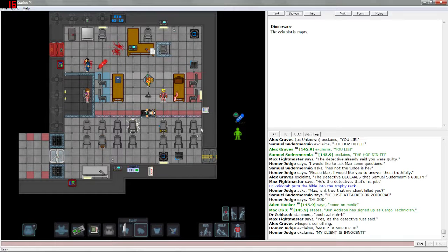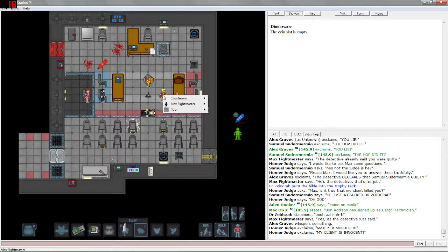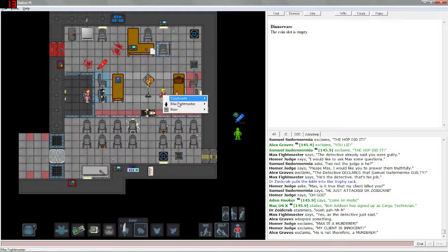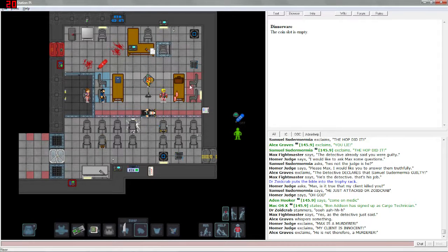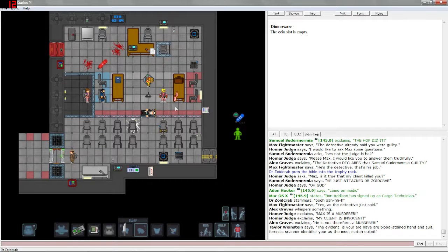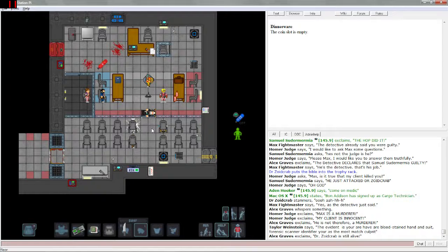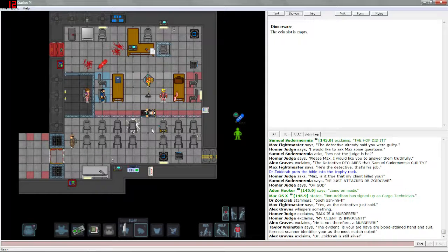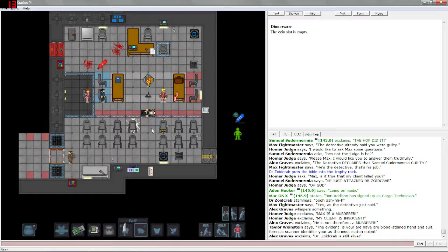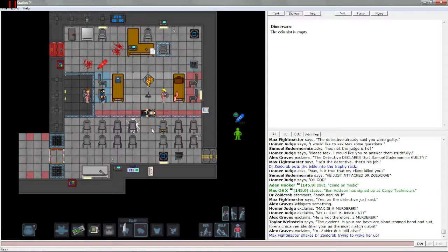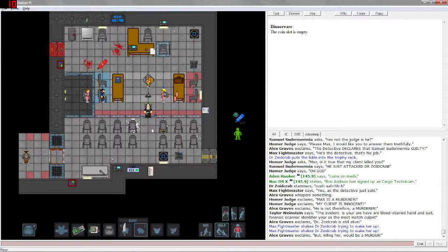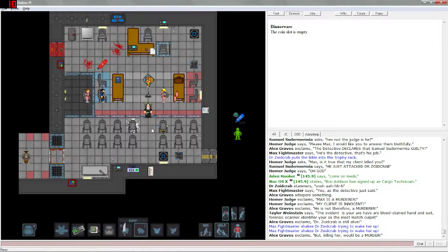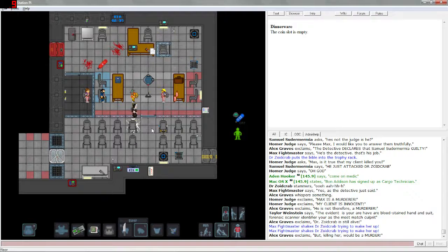Who is Max? Is this Max right here? Max was belted to a chair somewhere but he got himself out and now he knocked the chaplain out. They may be in some danger. Dr. Zoidcrab is still alive. The evidence is you have our bloodstained hand and suit. The worst broken English ever. Oh my god. Forensic scanner identifier you're as the most match culprit. Wow, okay.